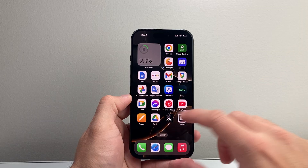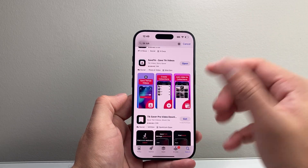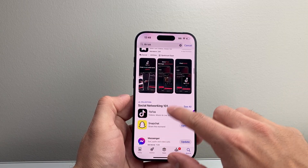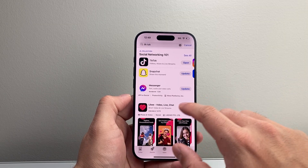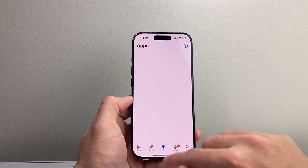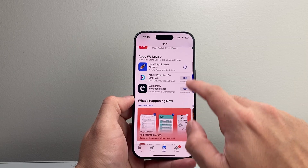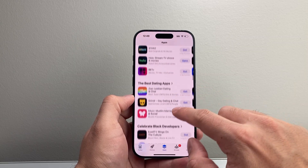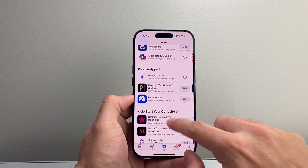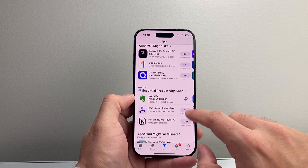You can go ahead and download as many apps as you need. Most of the apps on the App Store are free — you don't have to pay anything. If you see the word 'Get' next to an app, that means it's free. If you see a dollar amount next to it instead of the word 'Get,' those are the ones you have to pay for.